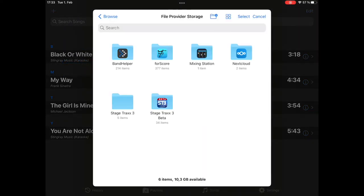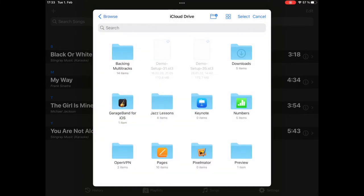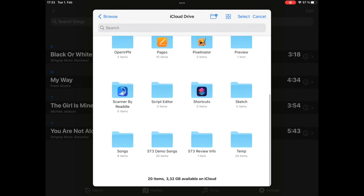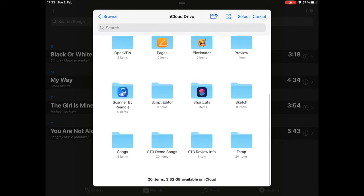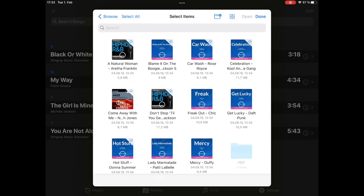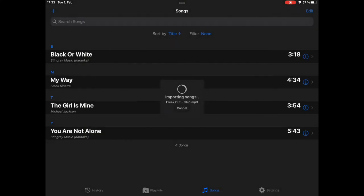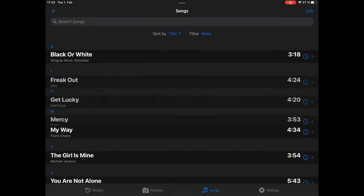And now, we go to browse, select your iCloud drive, for example. And I have a couple of demo songs here ready. Let's select multiple songs. You need to choose select, then you can tap on multiple songs. And we will import these three. Tap open to import them. Now, that's it.